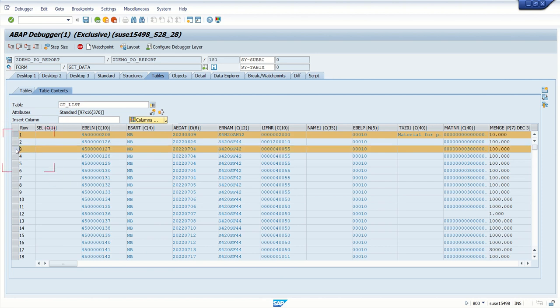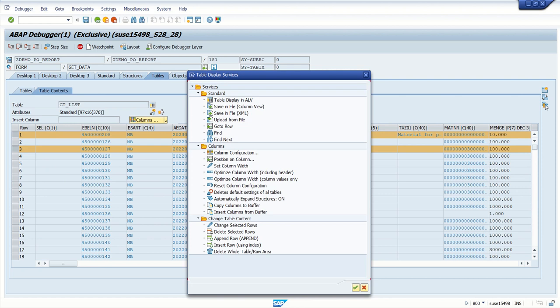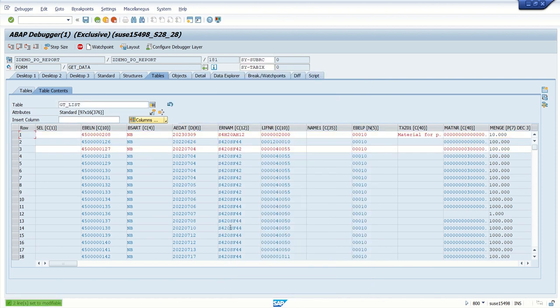I'm selecting one more record. Click on Services for Tools and click here on Change Selected Rows. Now see, both the records are in editable mode. In real time, sometimes we need to change the value at runtime and check the results. For that, you can make use of this.